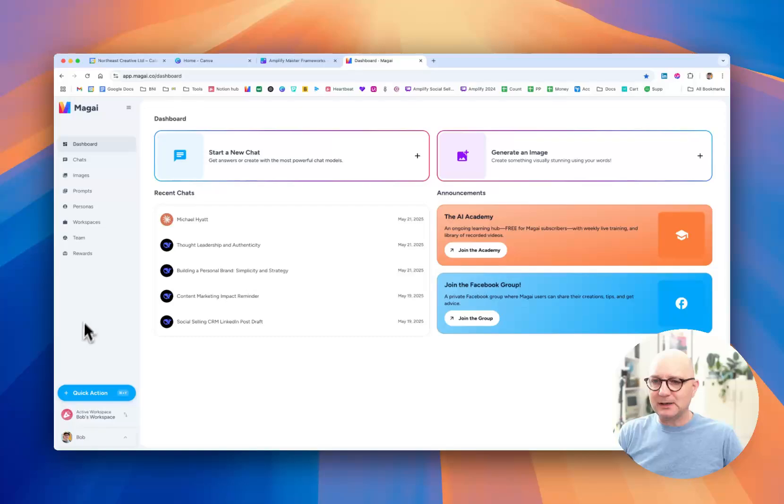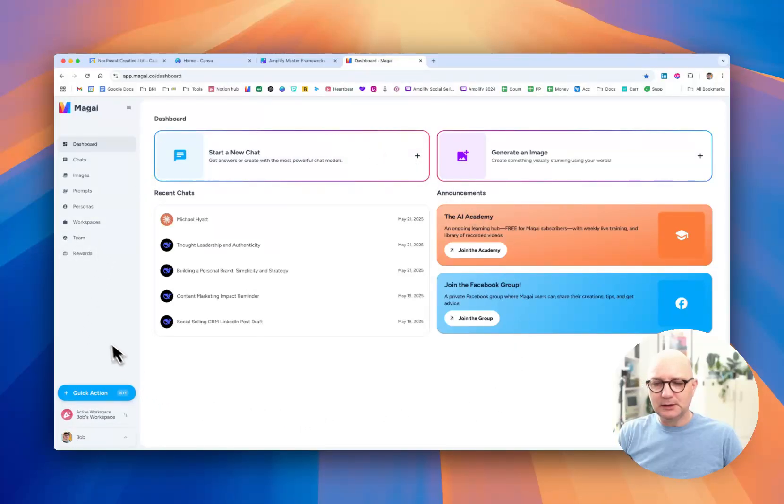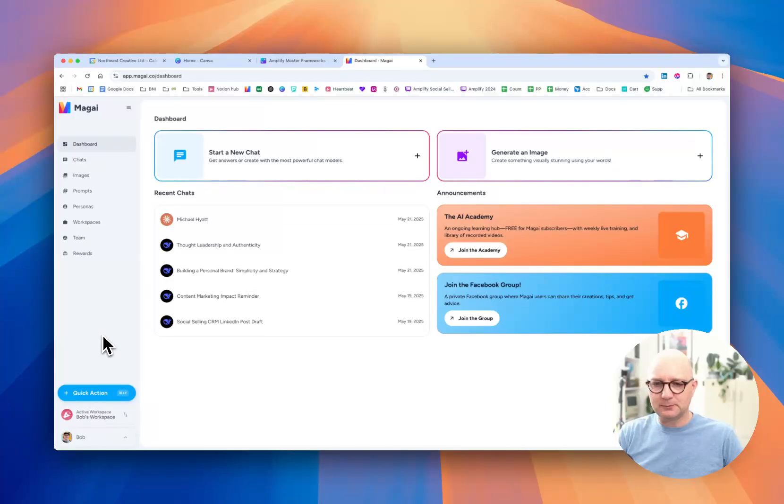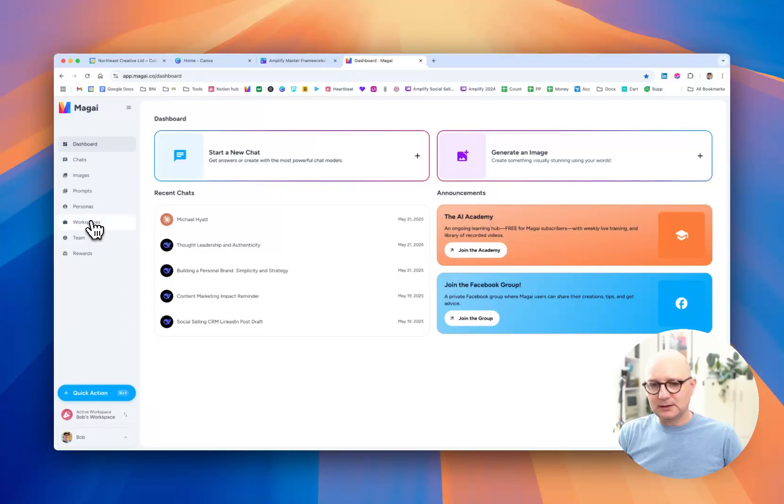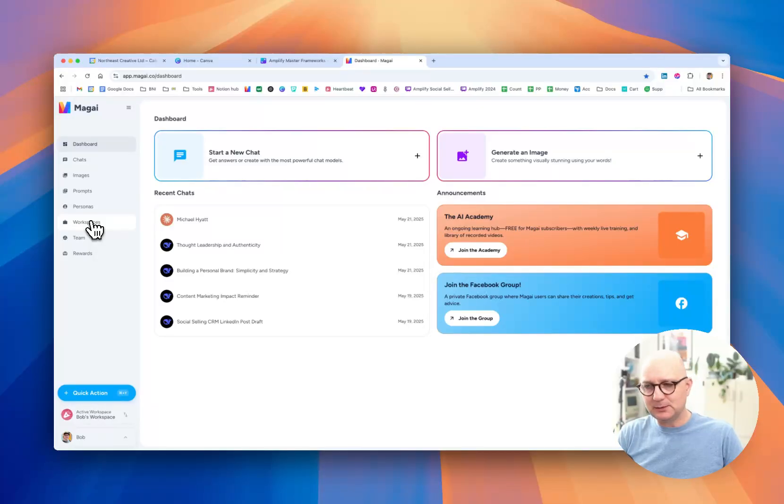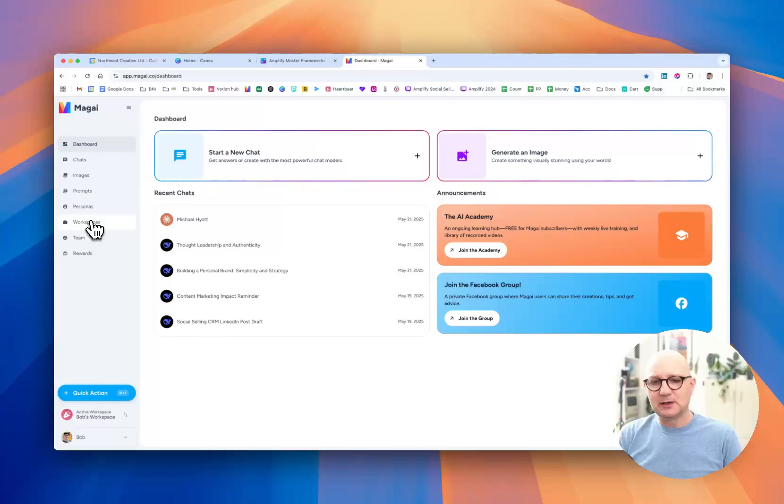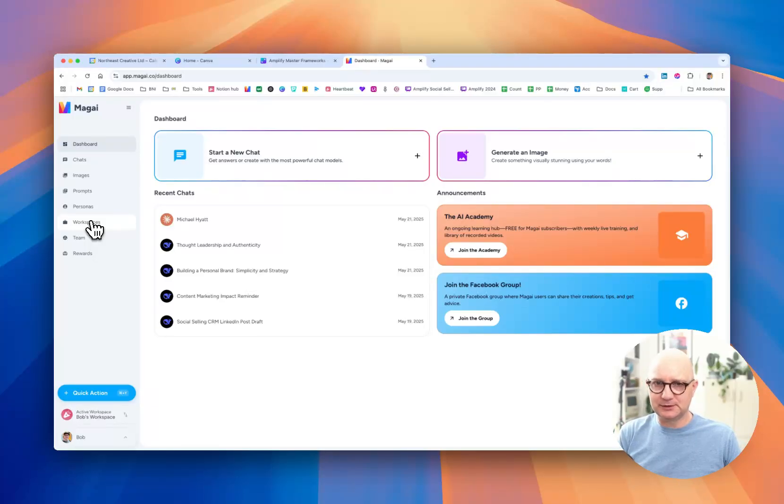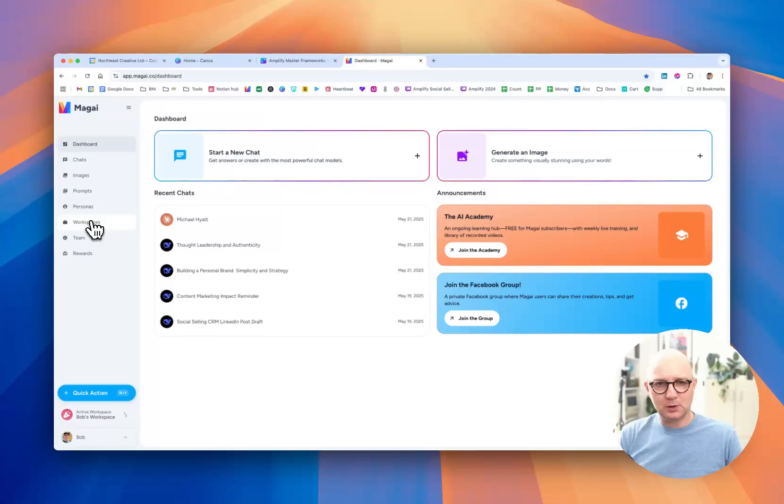So when you log into Magi this is what you'll see, the dashboard, and there are a few key features. The first one is workspaces and what I want you to think about workspaces, it's a little bit like if we brought somebody into our business, what the workspace is, how we're going to do the induction. It's how they learn who we are, what we do, who we do it for, why it matters.